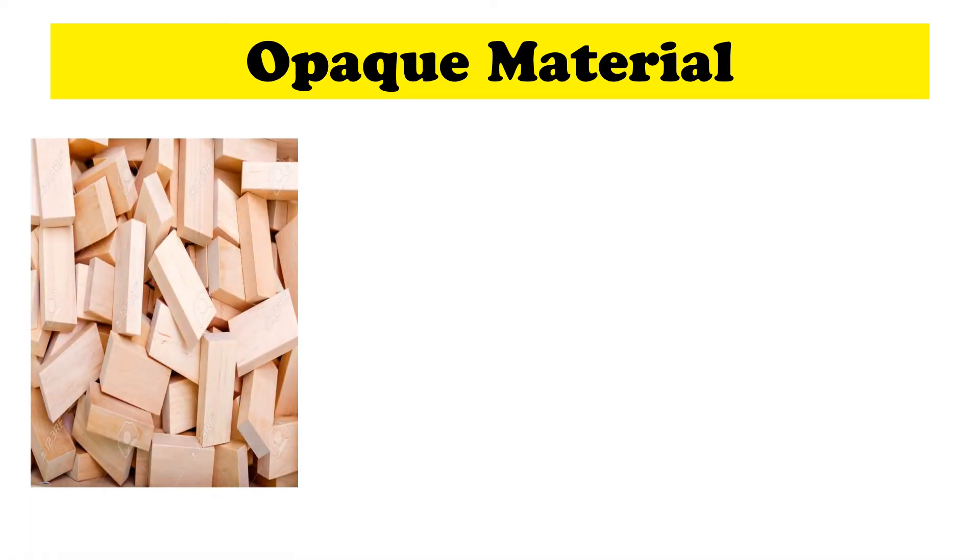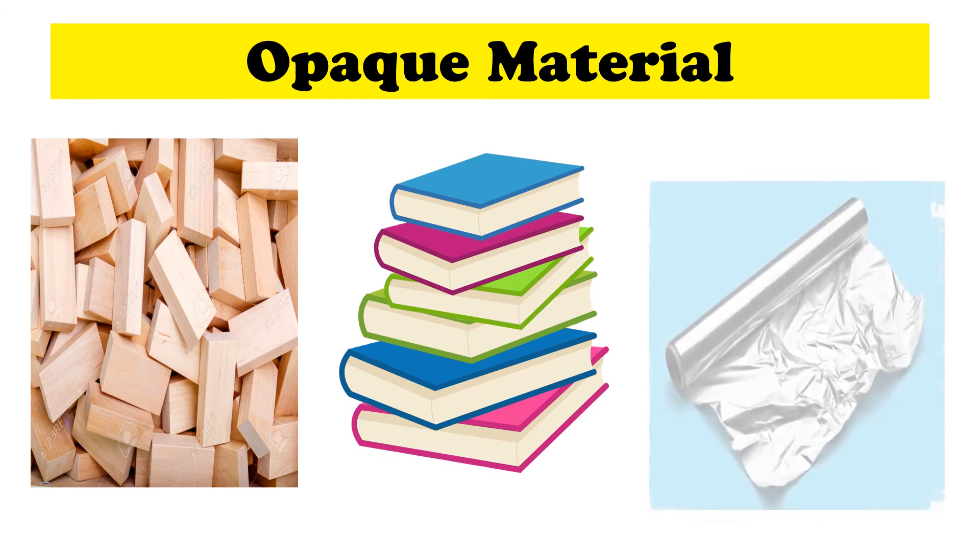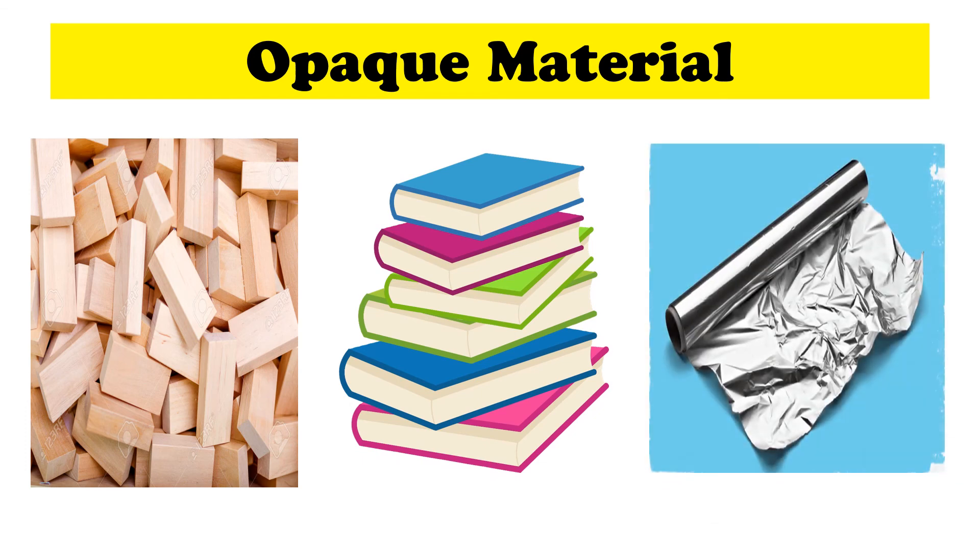And last is the opaque material. It does not allow light to transmit. The light is absorbed and reflected. The pieces of wood, book, and aluminum foil are examples of opaque materials.